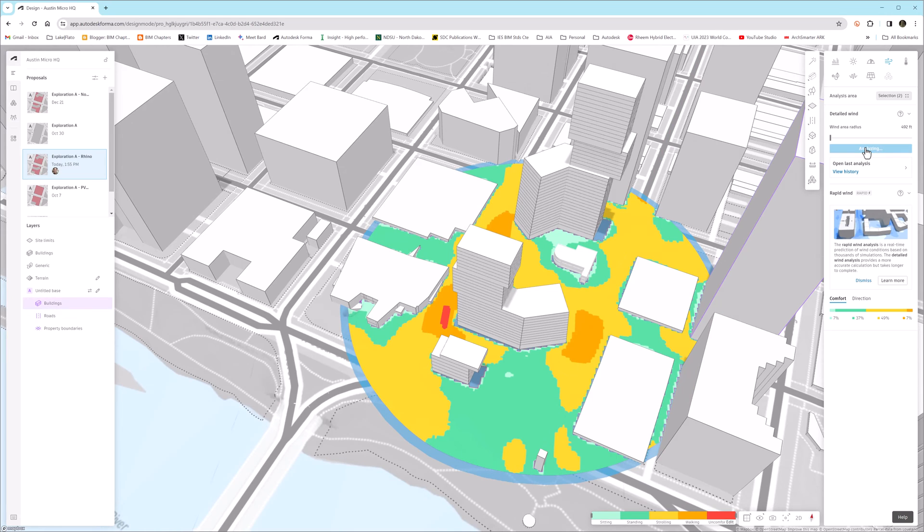So we'll go ahead and click on that, and then of course, through the magic of video editing, we get to skip all that time and jump directly to the results.